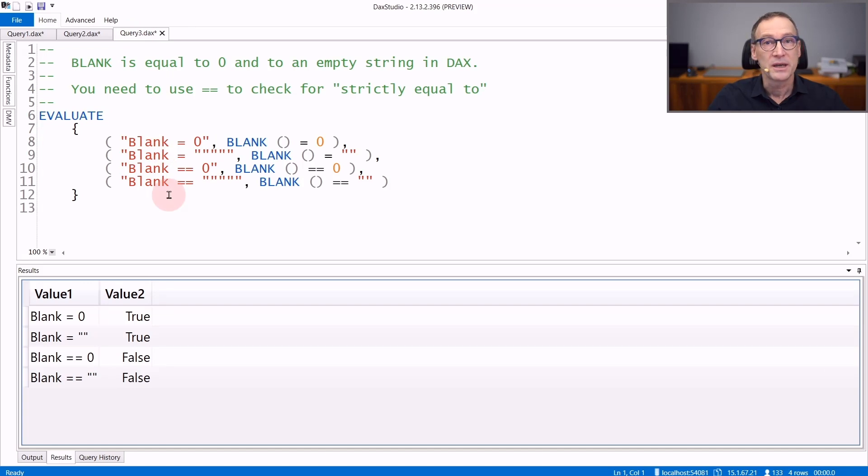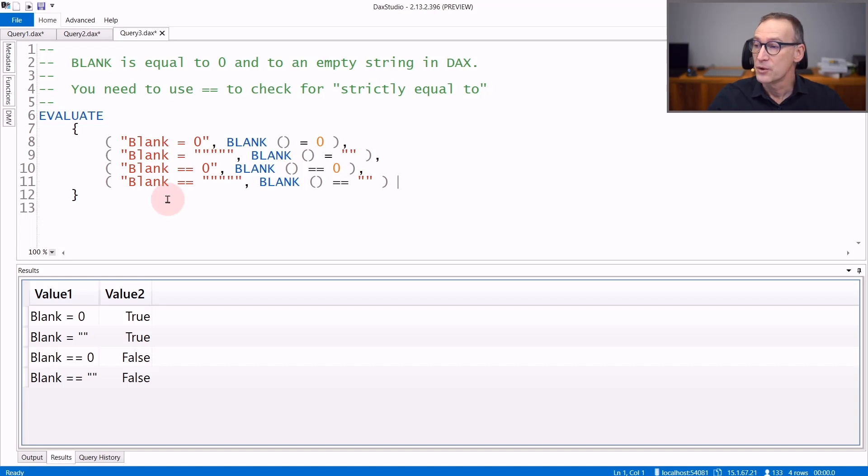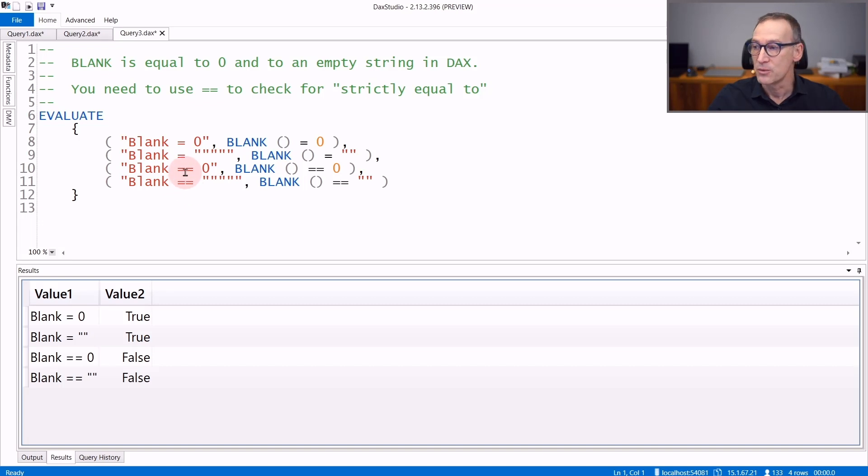An important detail about blank is that blank is equal to zero and blank is equal to an empty string. If you want to check for strictly equal, then you need to use the double equal sign which means strictly equal.